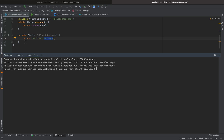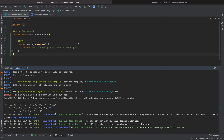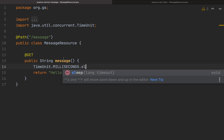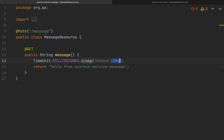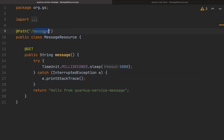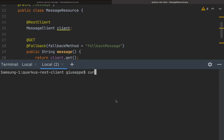Now what happens if the quarkus-service-message takes a long time to respond? Inside the message method we can write TimeUnit.MILLISECONDS.sleep() and put like 5000 milliseconds. We need to add a try-catch. When we call the endpoint slash message we need to wait five seconds to receive a response. Let's try it in the quarkus-rest-client.